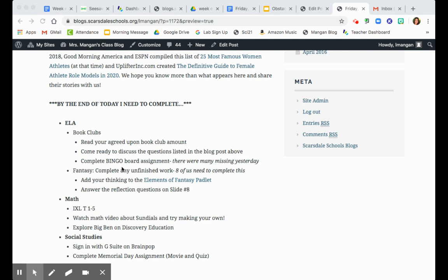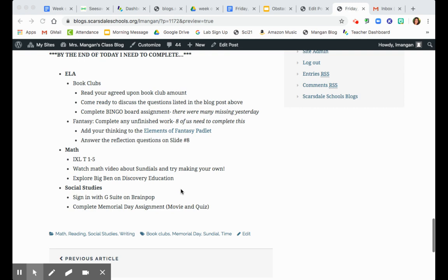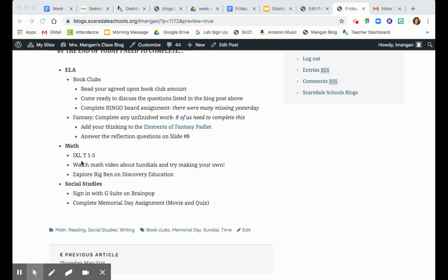For fantasy, again, this is just catch-up work. So eight of us need to complete the Padlet and that slide reflection on eight. So make sure you're going back and taking the time today to complete your work there.